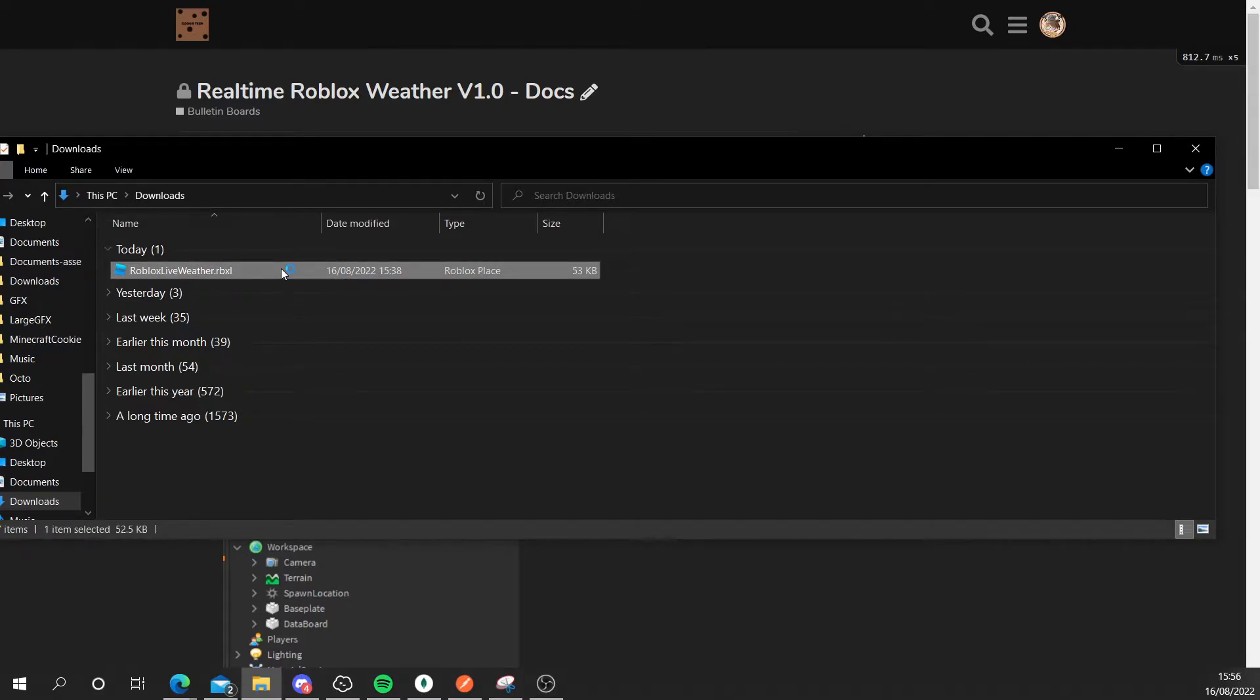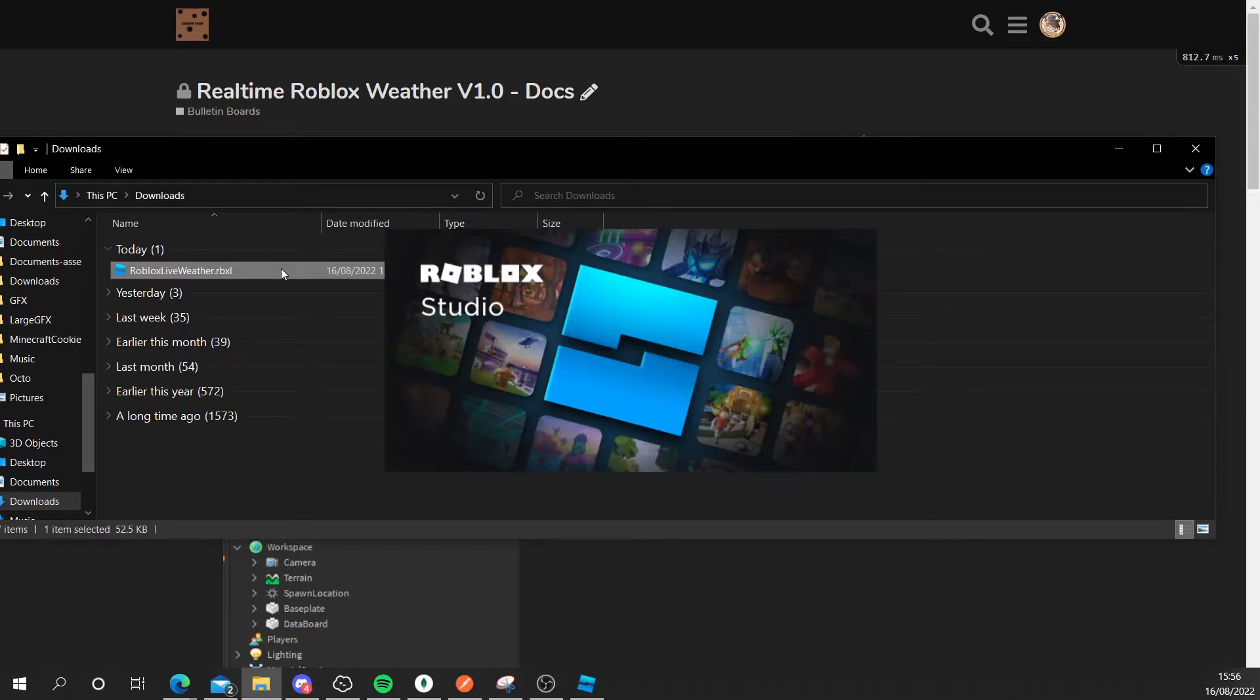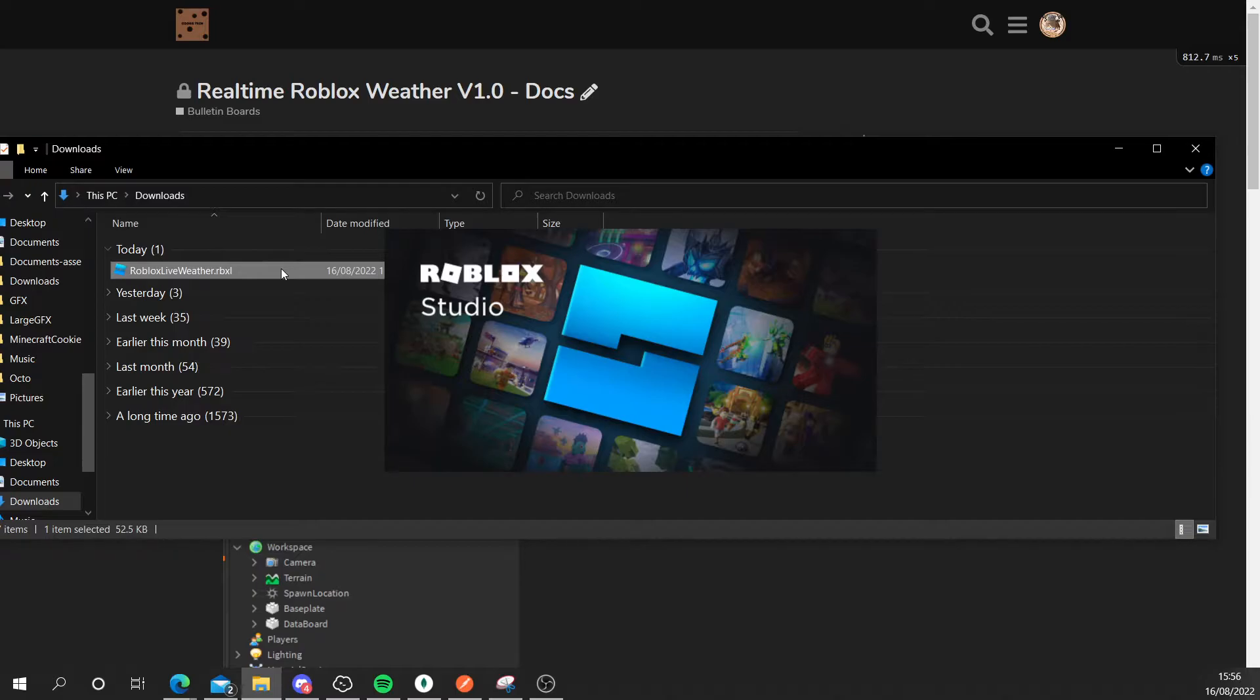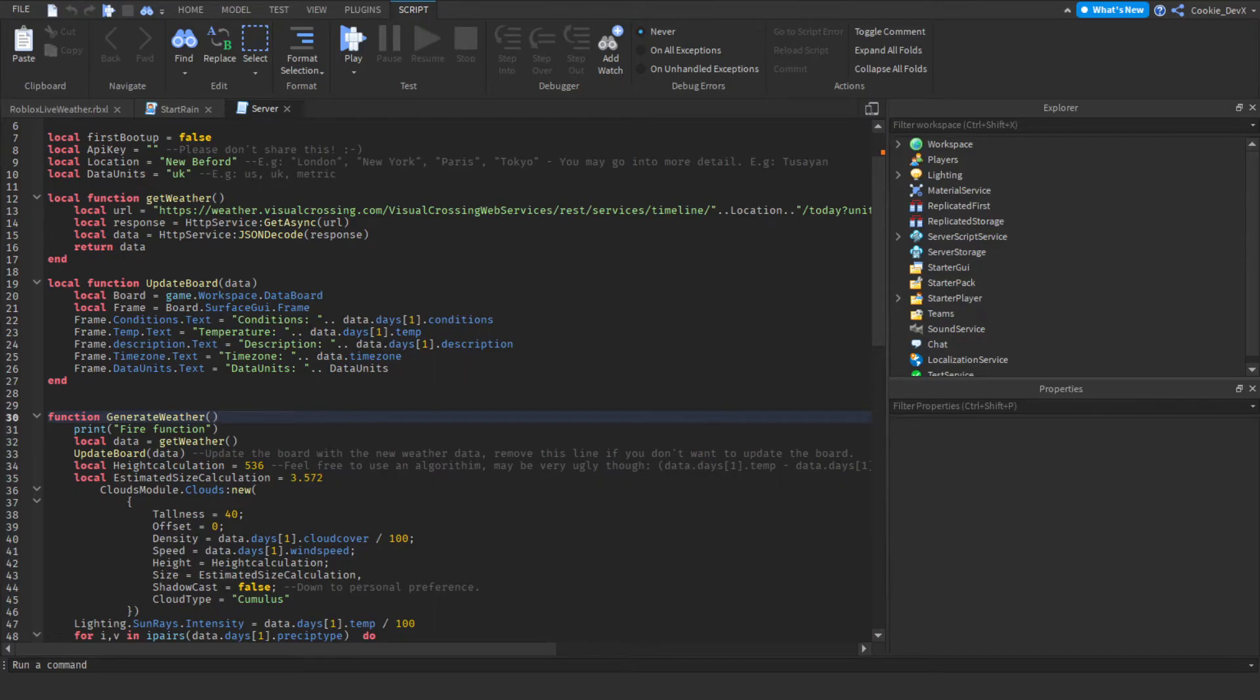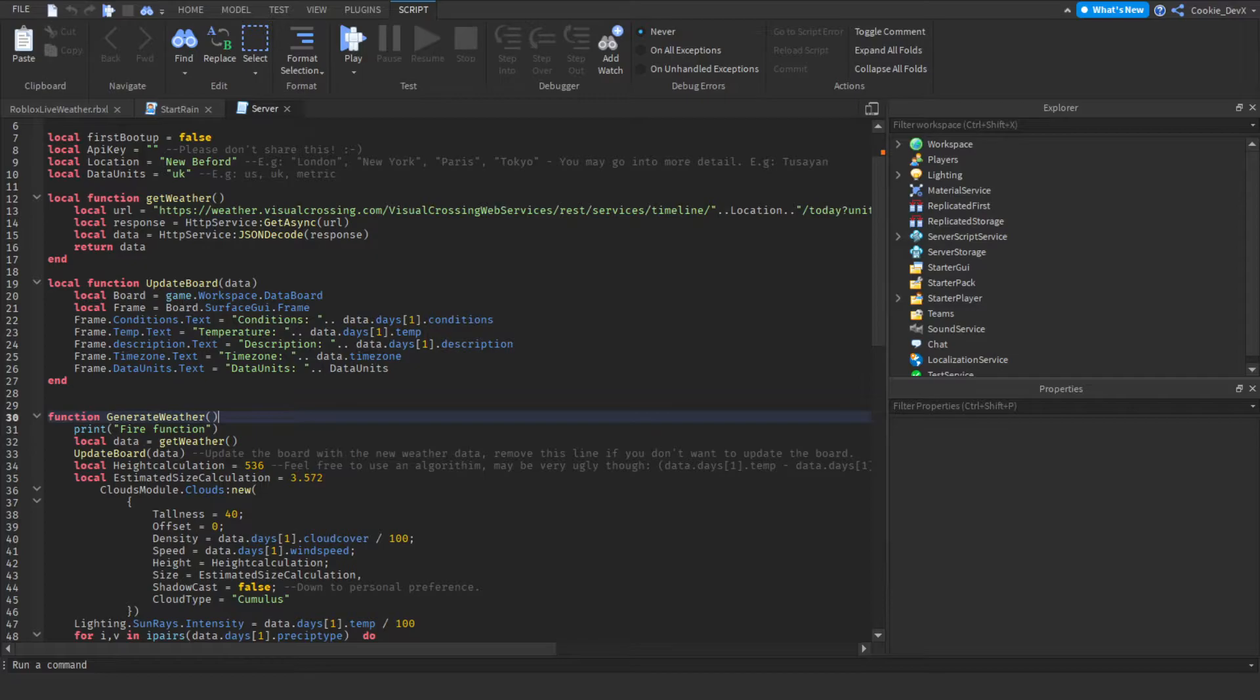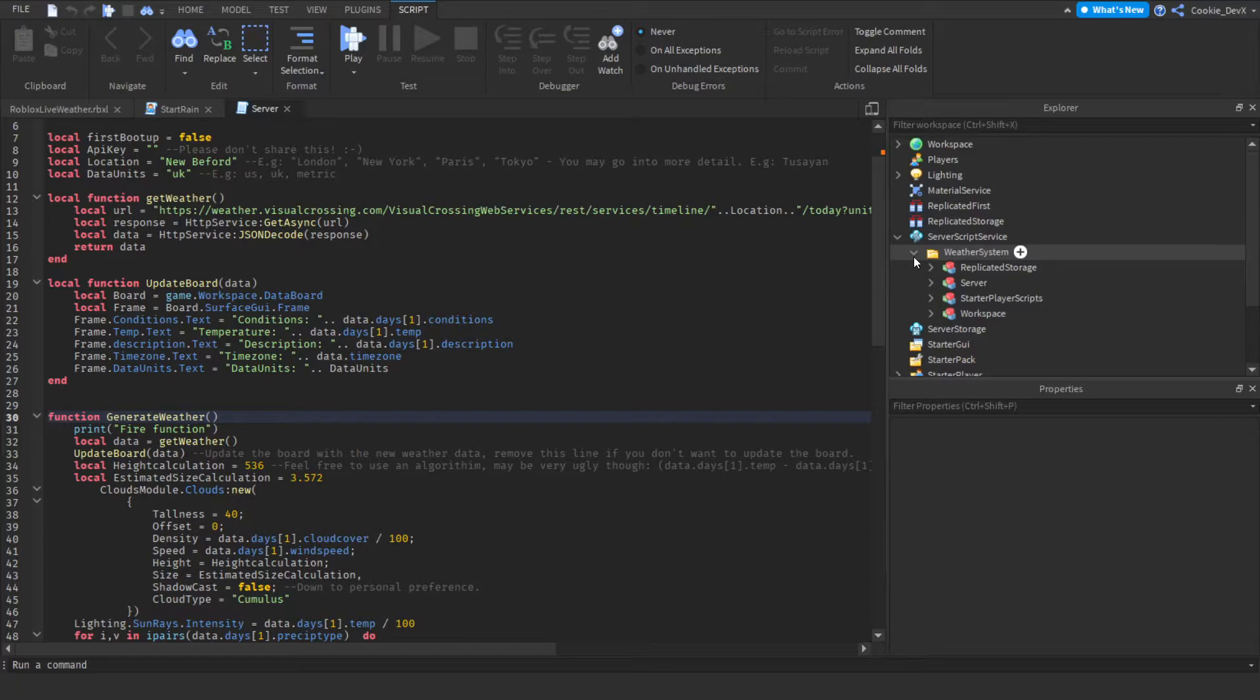Now this will open up a place inside of Roblox Studio and then we'll be configuring a few variables inside of our script. Okay so here we are inside of the Roblox place file. Now it may be a bit messy and a bit confusing however we're going to start off by putting each script in the dedicated directory.